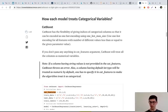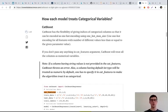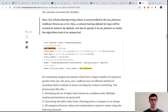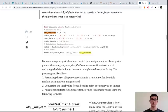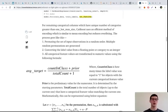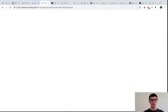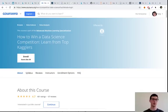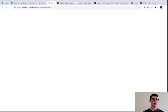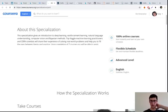CatBoost is a library developed by Yandex — Russian Google, sort of. It was open sourced in April 2017, and it was designed specifically to work nicely with categorical variables. Just go through this simple explanation — it shows you how they calculate mean targets. I'll address you to the specialization Advanced Machine Learning by the Higher School of Economics.